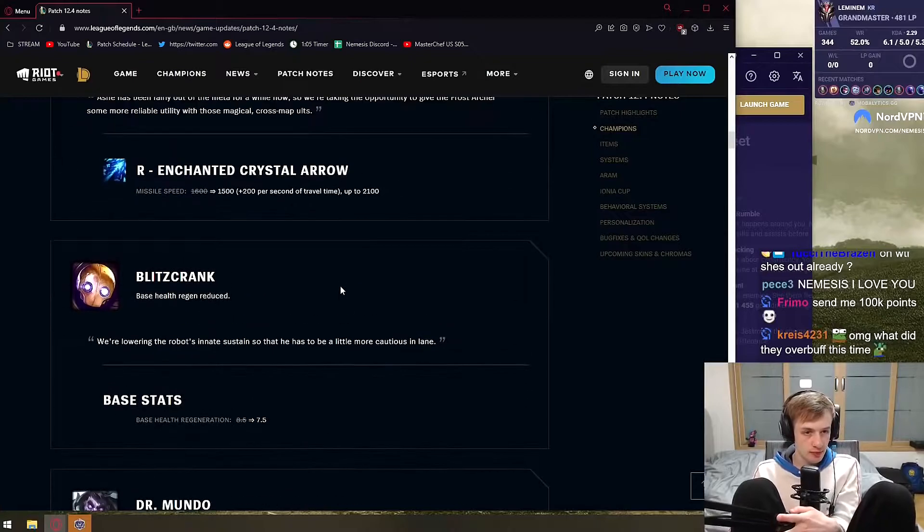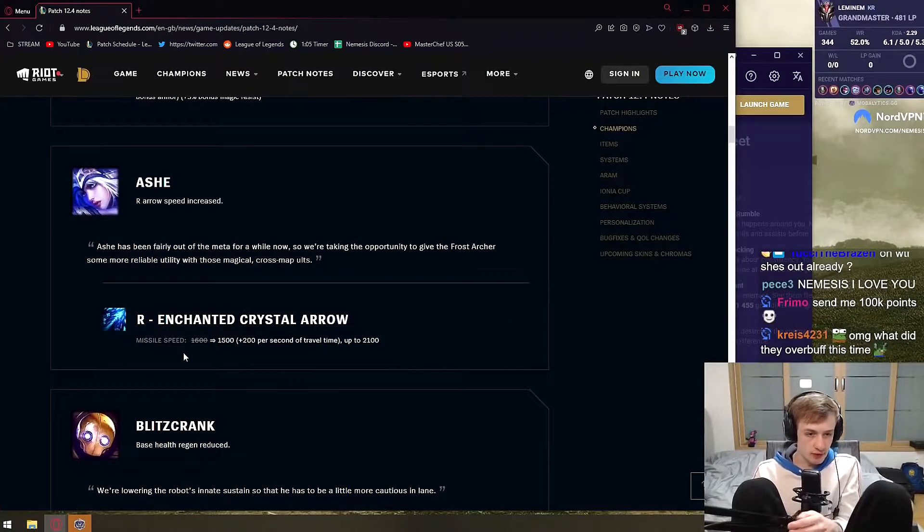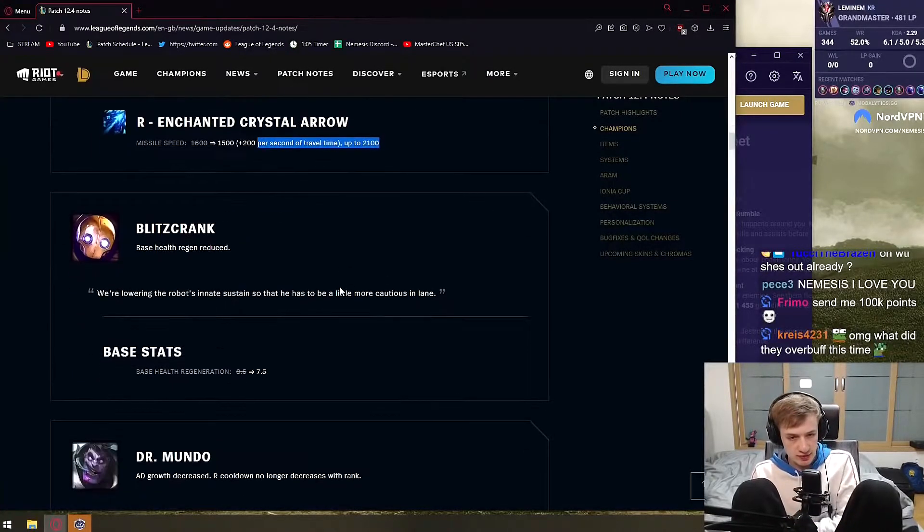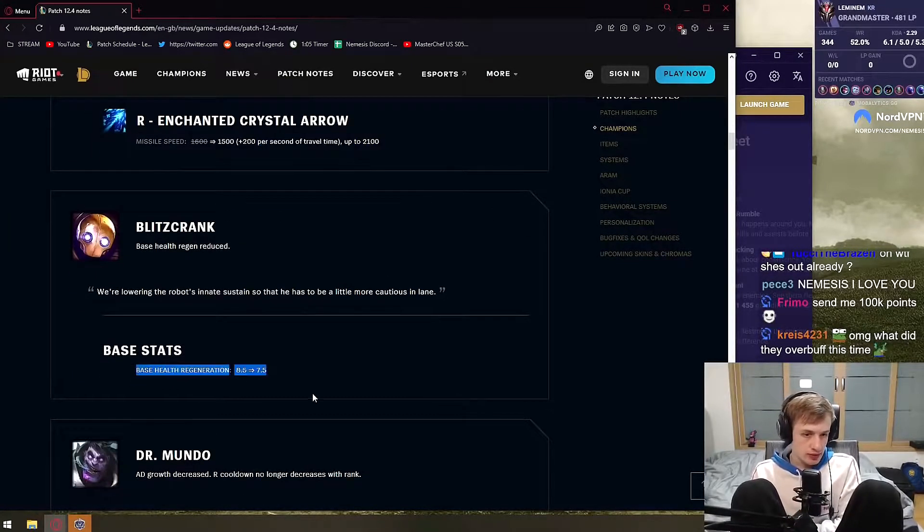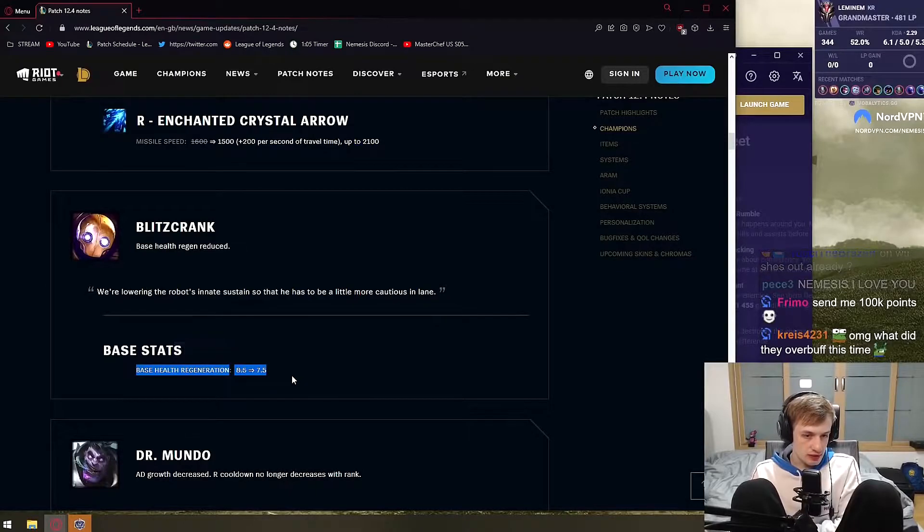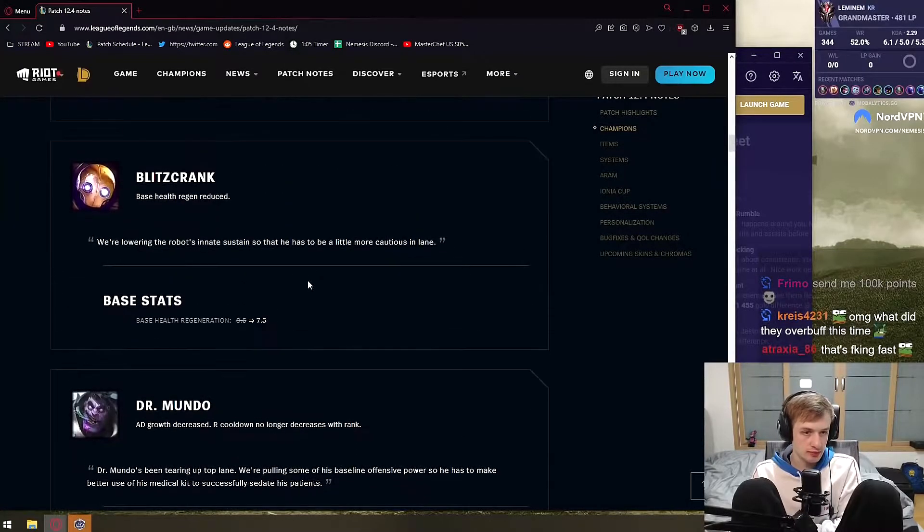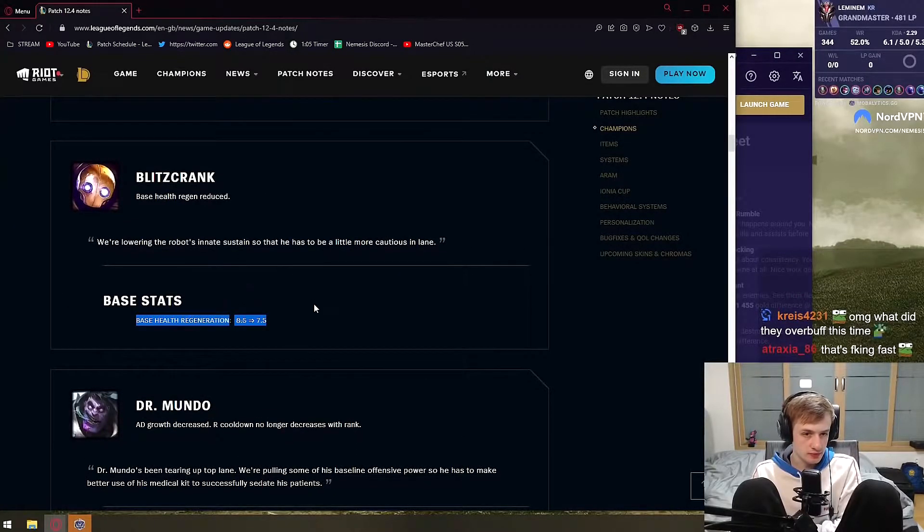Blitzcrank - even after 1 second arrow still travels faster, right? Blitzcrank loses health regen, great nerf, keep it up, this is the problem, yes.